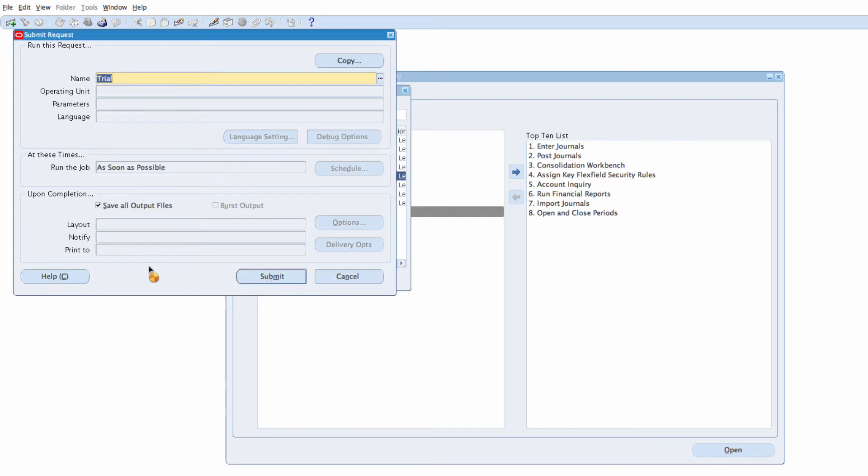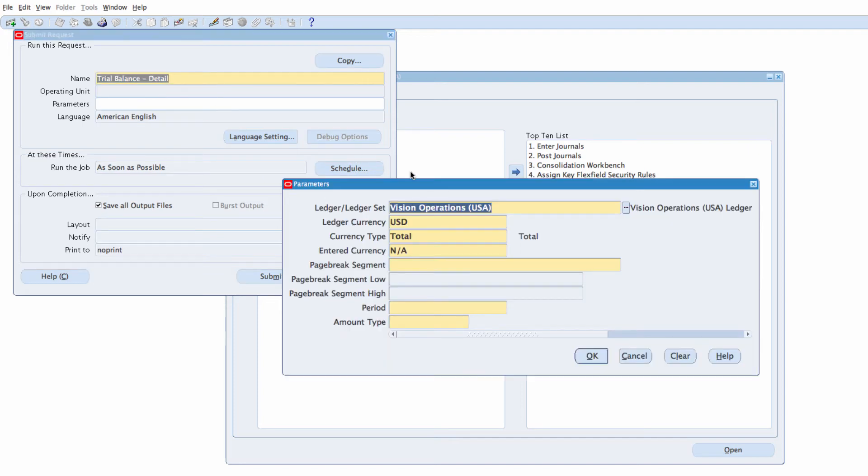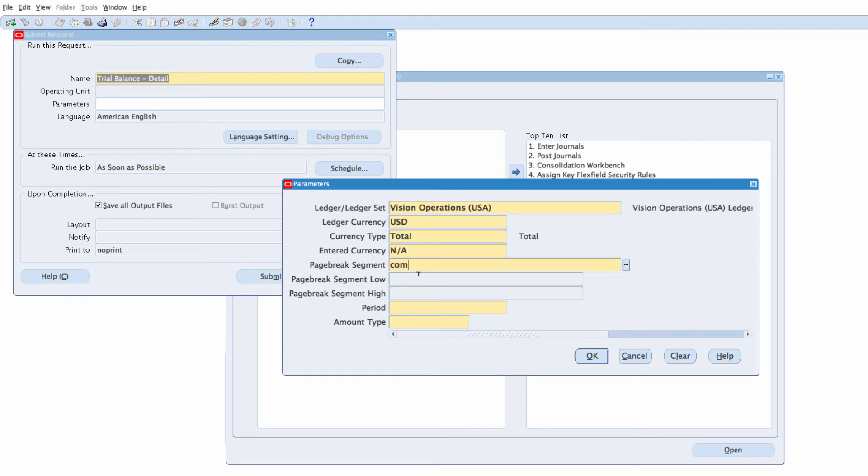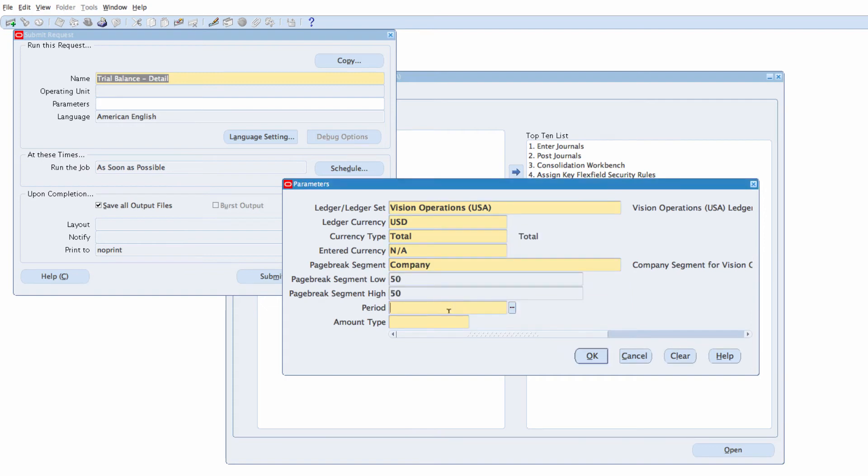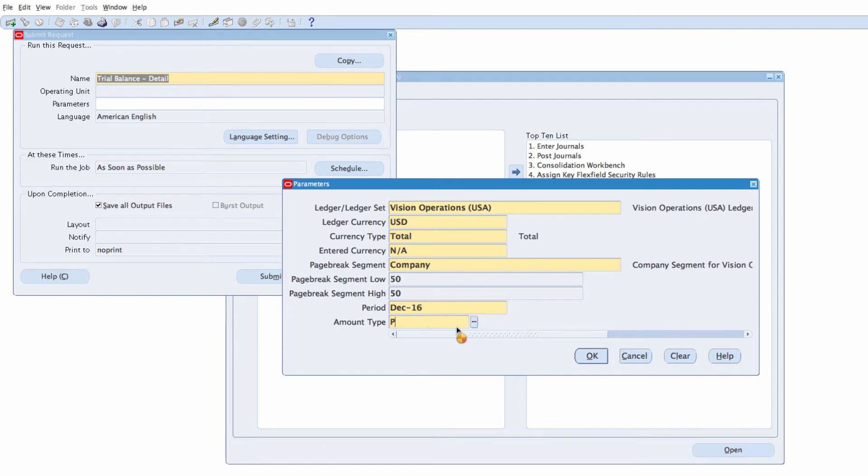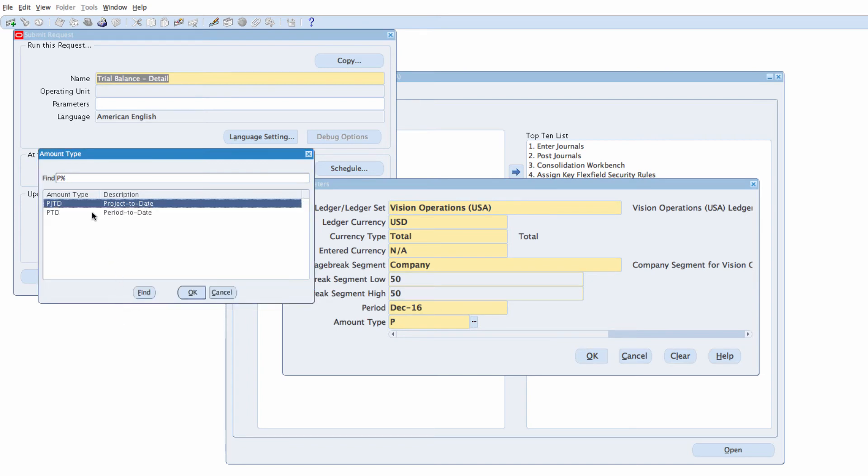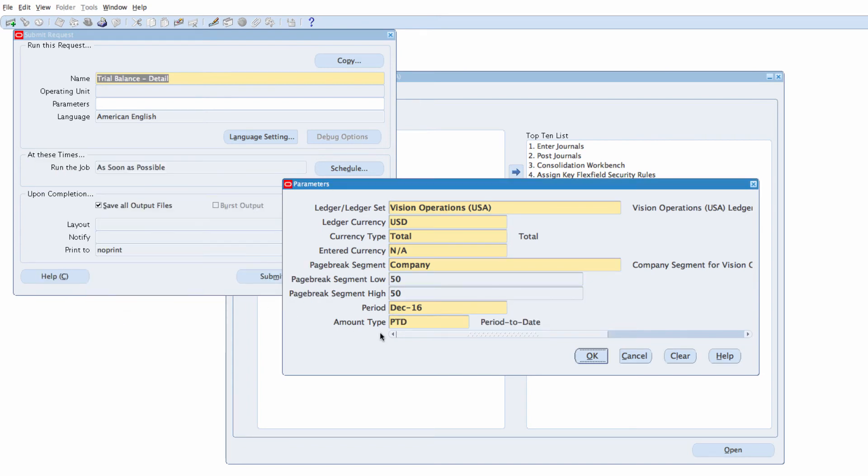Click on OK and then I'm going to enter the parameters. My ledger set is going to be vision operations, currency US dollars, page break segment I want to do that by company which is, and I want to run it for company 50. I can select my period which is from December 16 and amount type I want period to date. I've got period to date as one of the amount types.